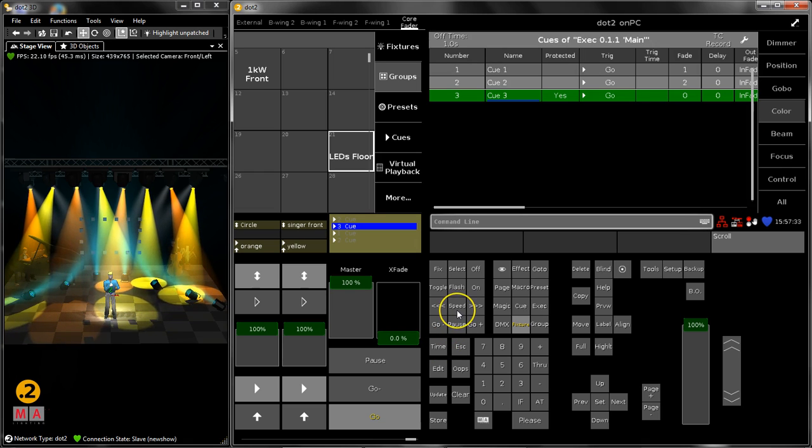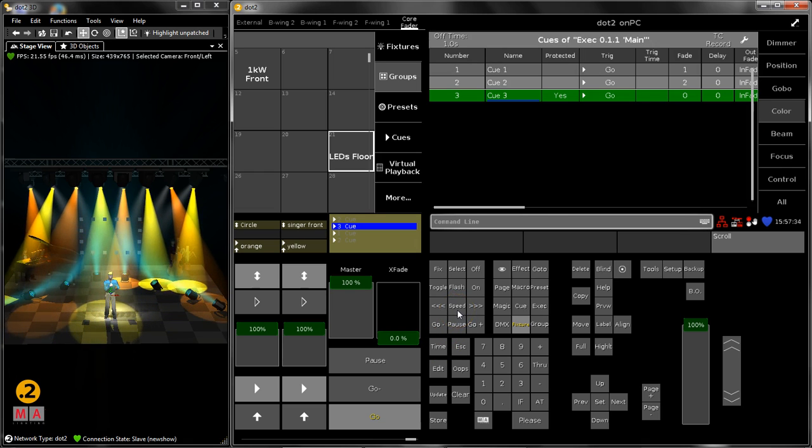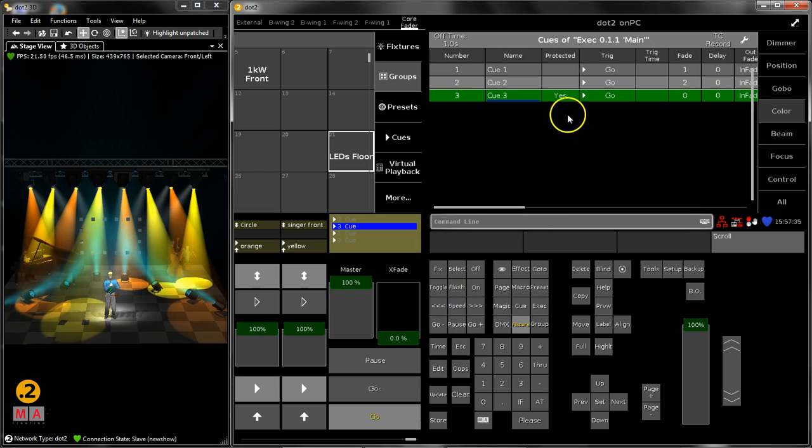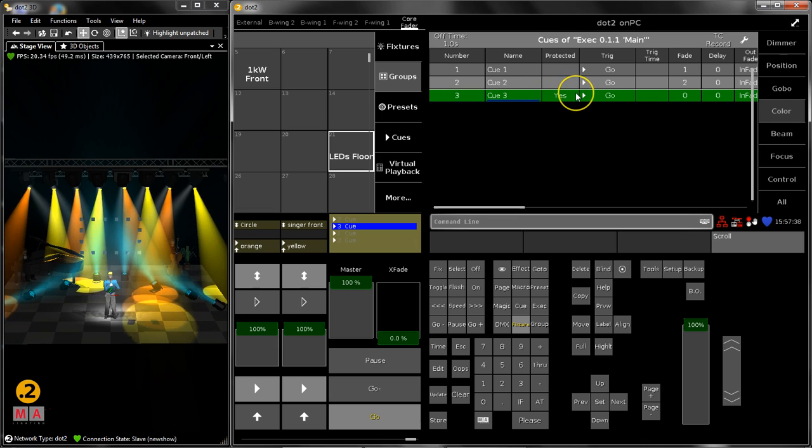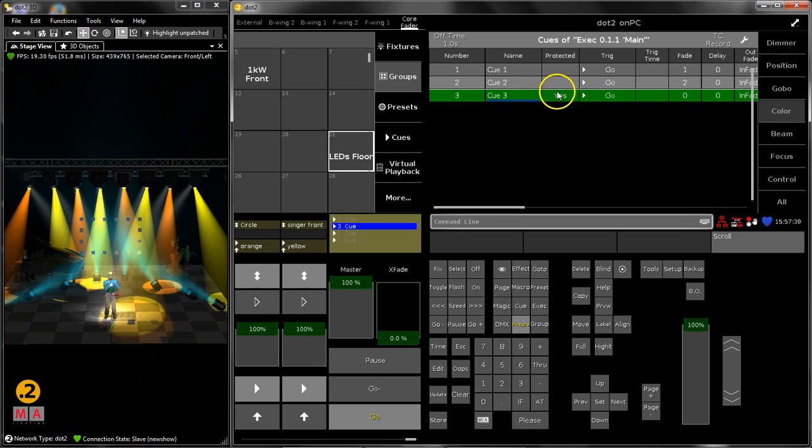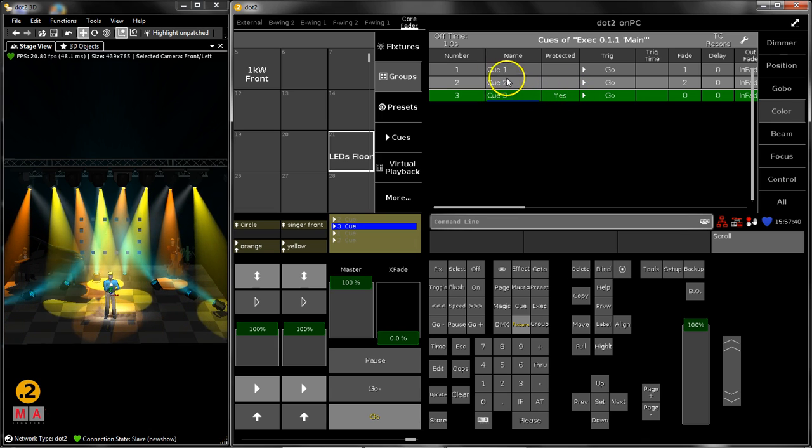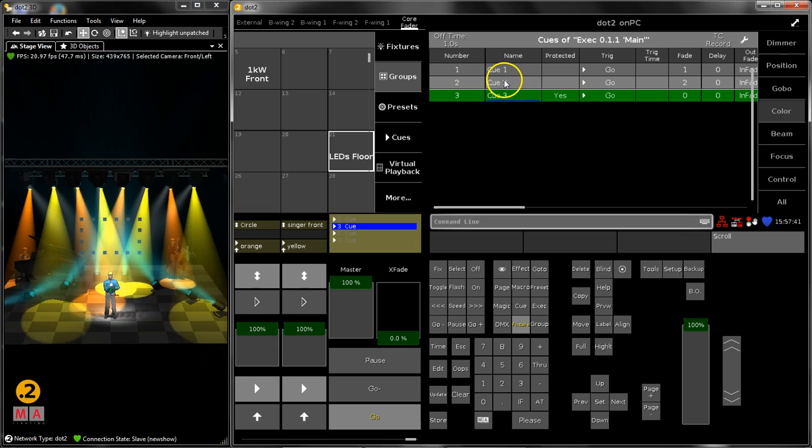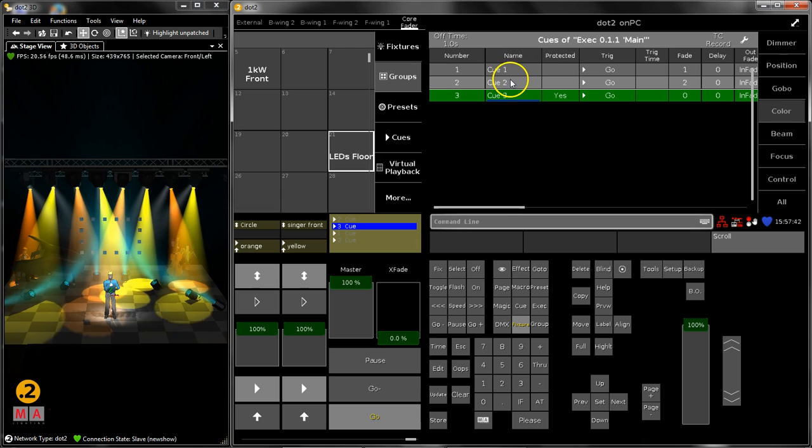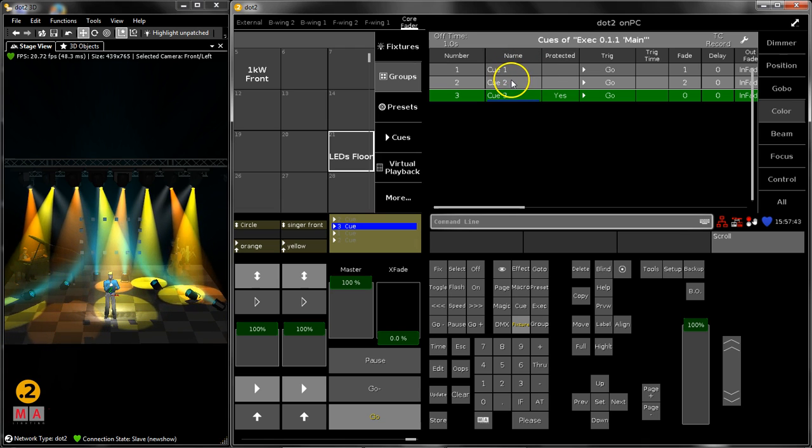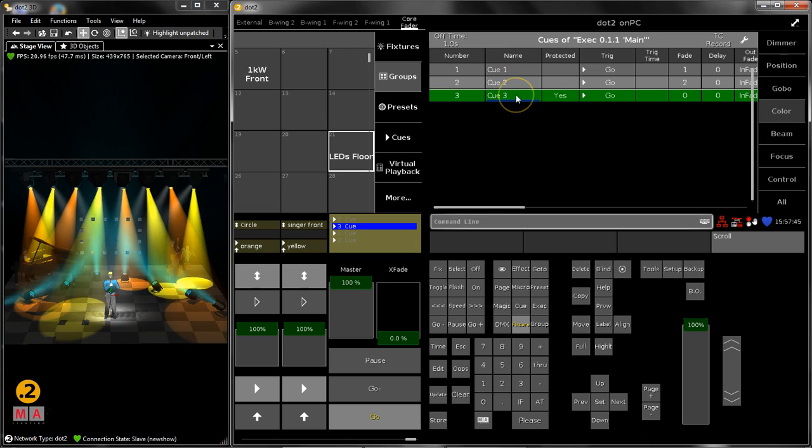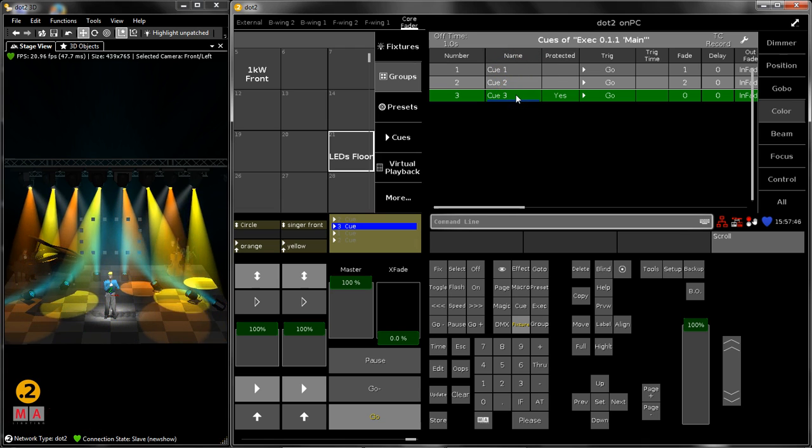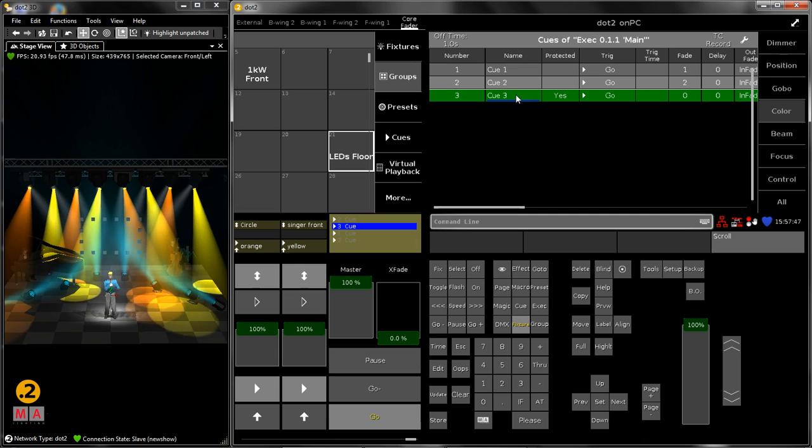Additionally, store look automatically protects the cue. This means if you change something in cue 1 or cue 2, cue 3 is not affected due to tracking. So the protect makes sure that your cue 3 looks every time like it was on stage.